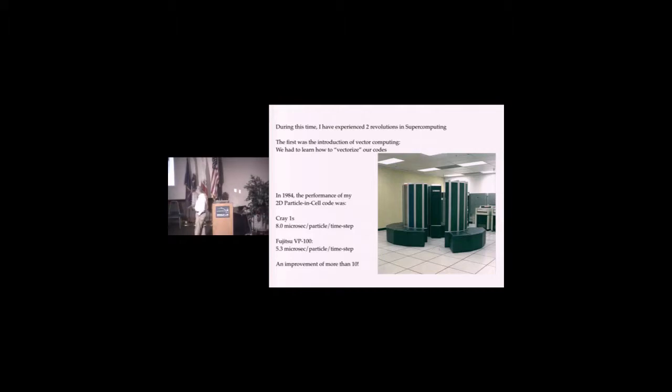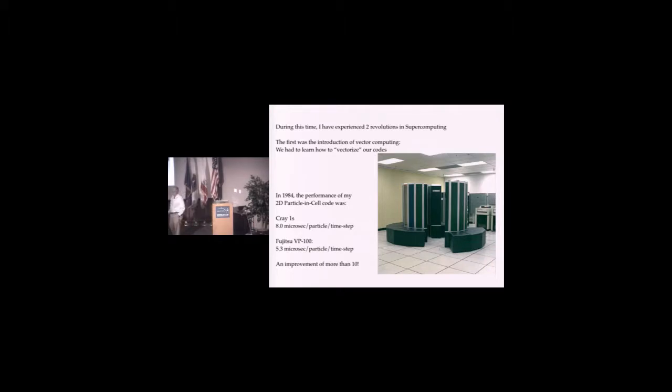In 1984, the performance of my code was about eight microseconds per particle per time step. I also went to Japan and used Fujitsu, which was actually even better. That was about an order of magnitude improvement. Vectorization was cool.